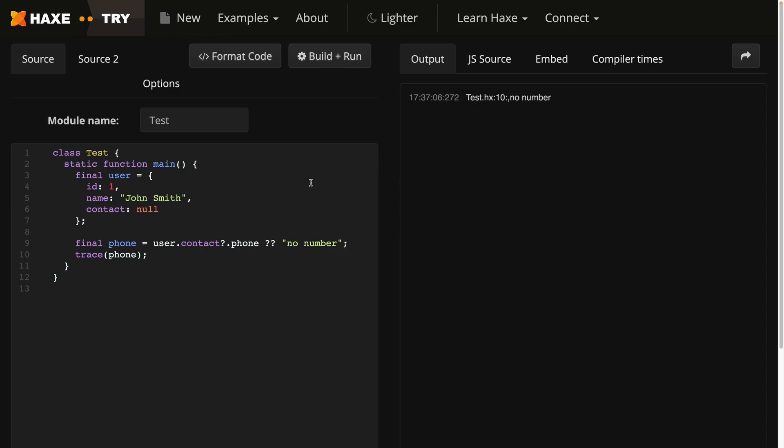You can already see how powerful these two features are, and I can't wait to start using them in my code.